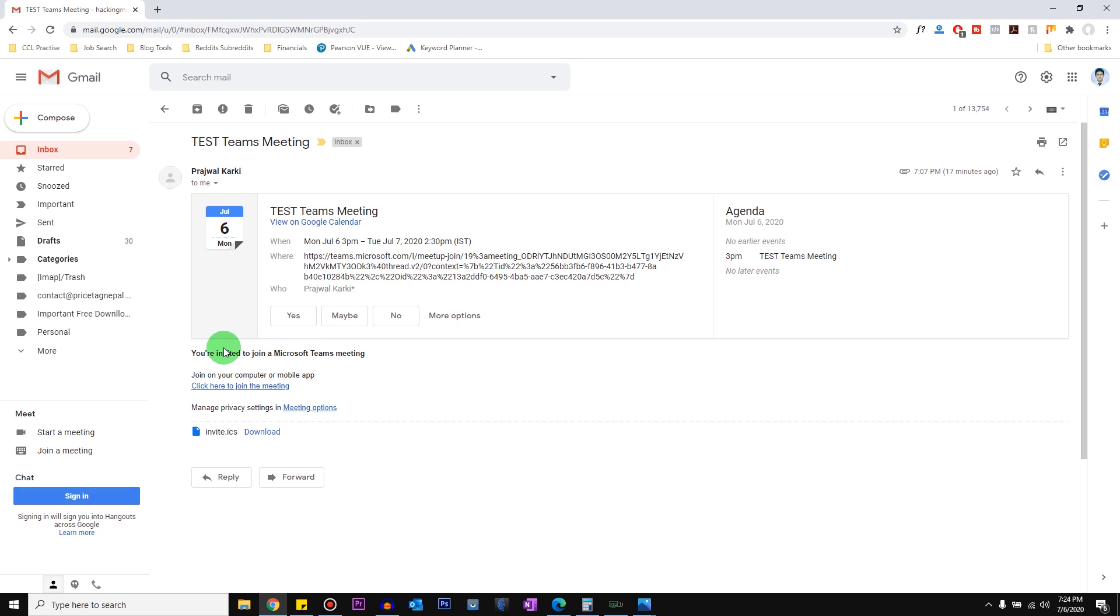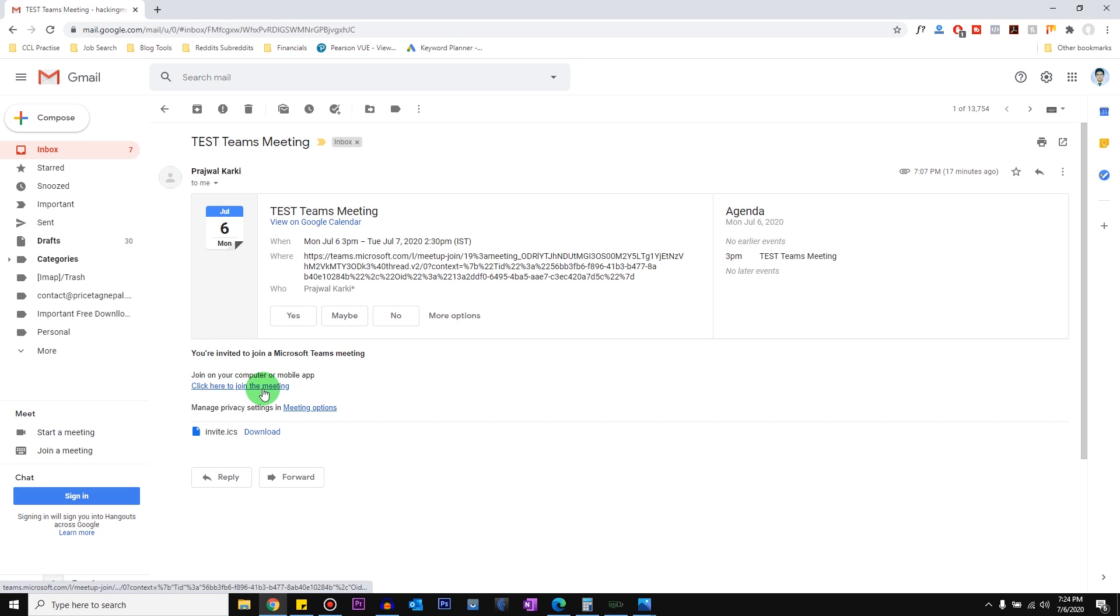You can see that it says click here to join the meeting. So what you need to do is either you need to sign in to your email from the browser or you should have a URL link for the Teams meeting that you need to join.